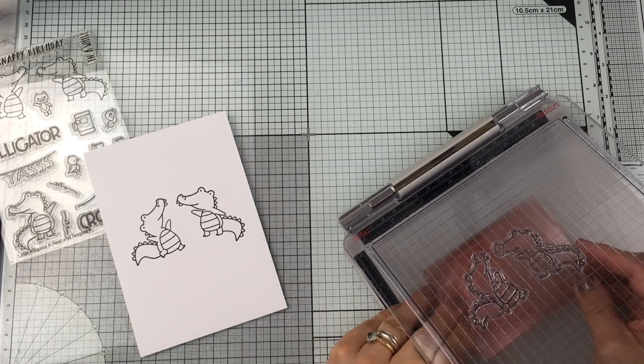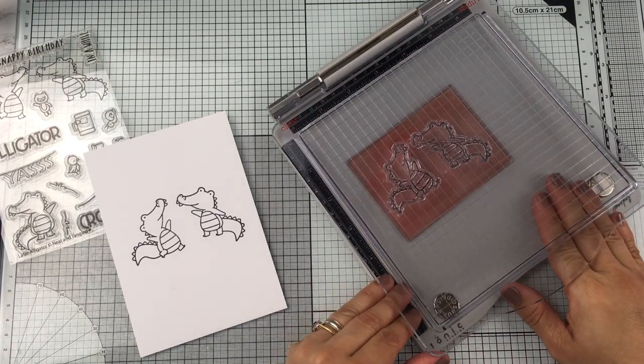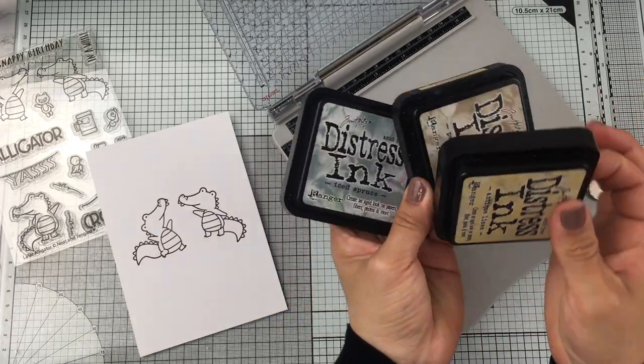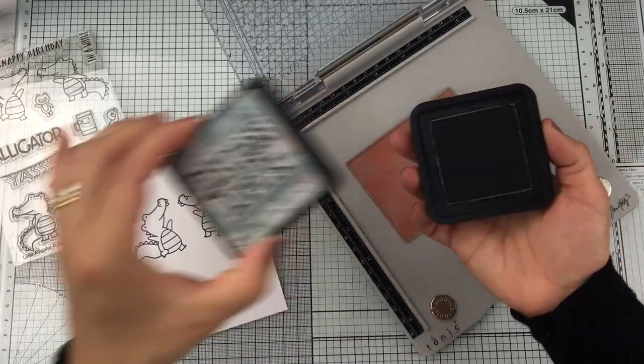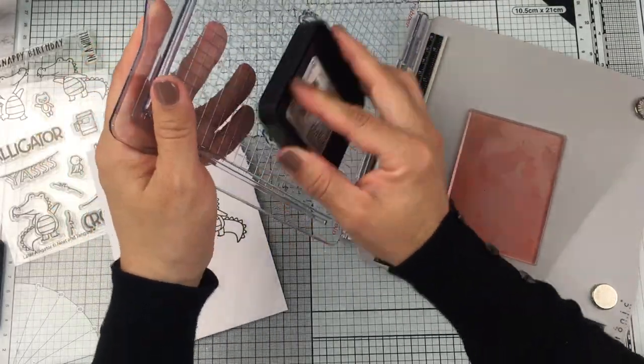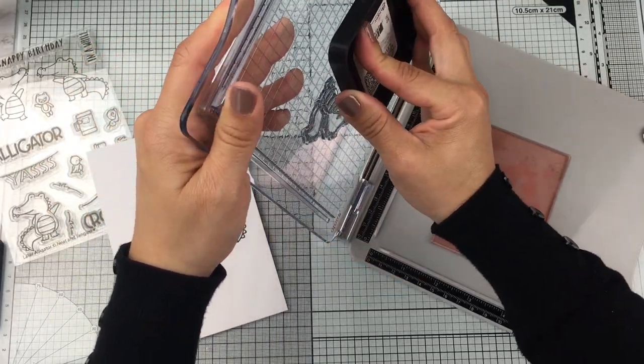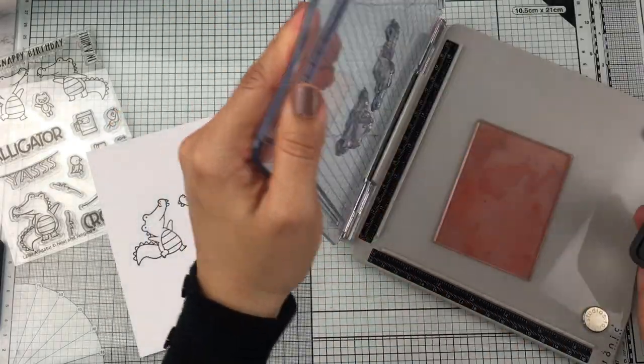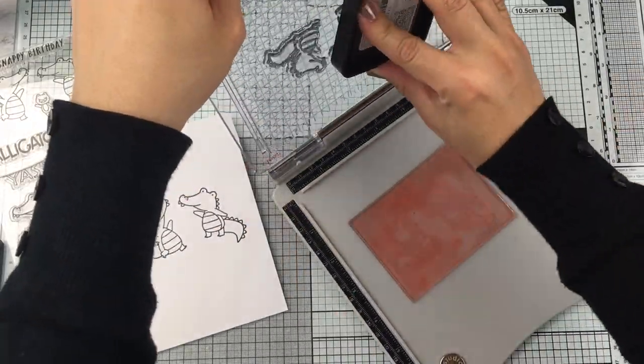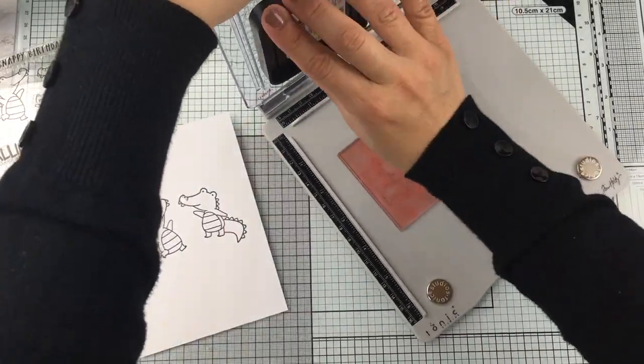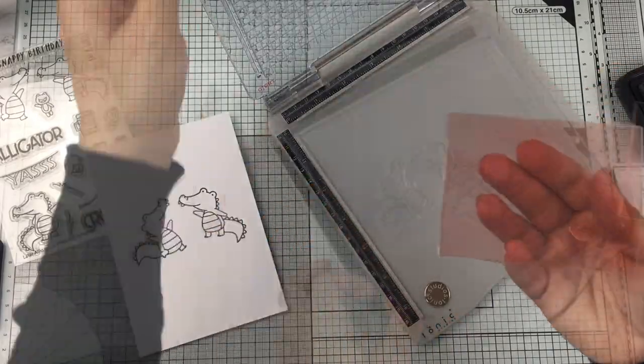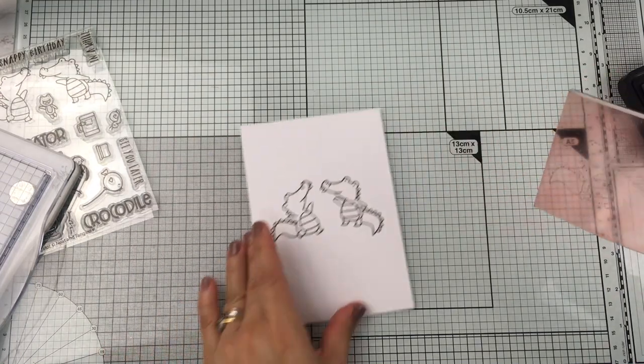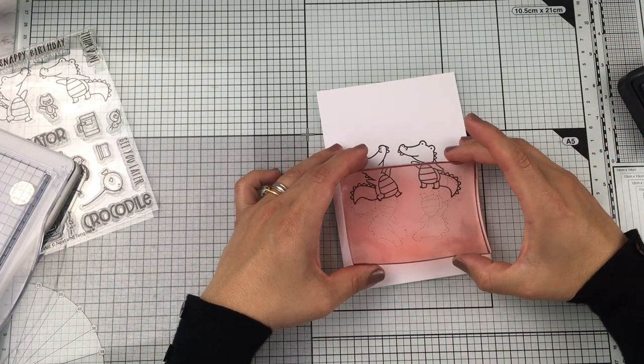Today I don't want to move the stamps because I want to stamp those images on that clear stamp in the same way I stamped them on the panel. To do this, you can use any water-based ink. I'm going to be using Iced Spruce distress ink and I'm going to stamp at least three times on that clear stamp to make sure I have a nice impression.